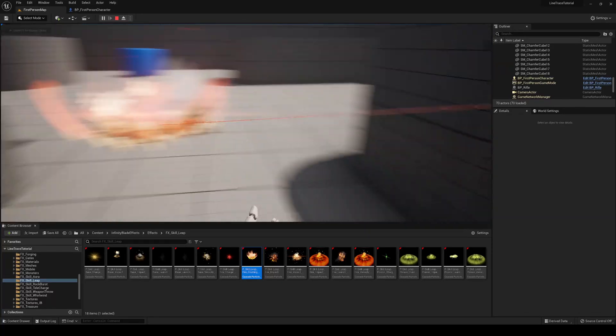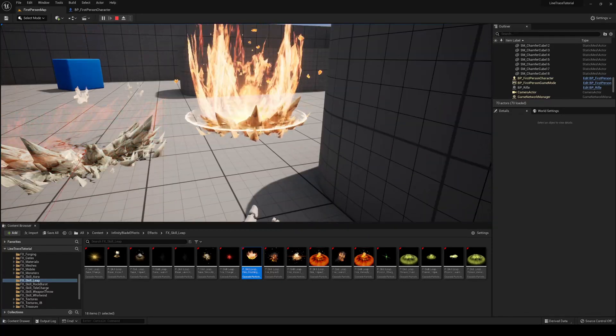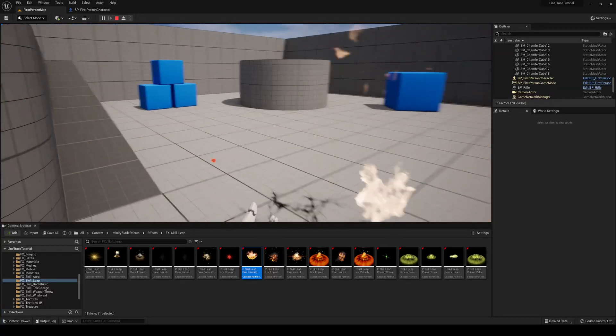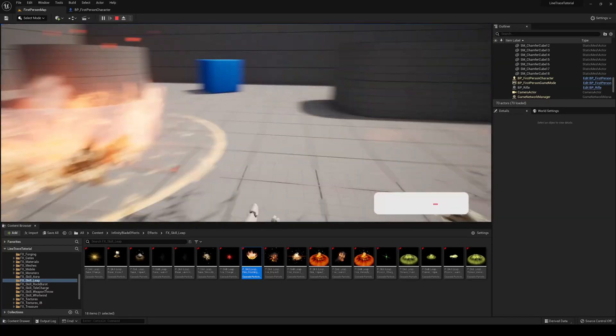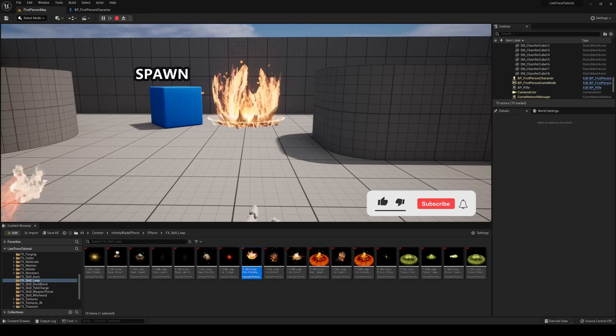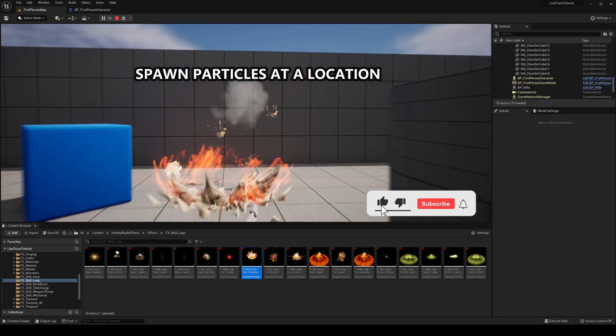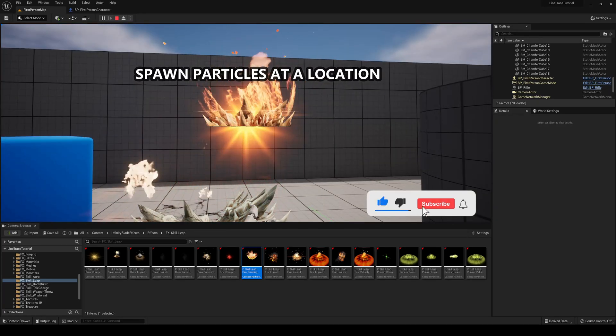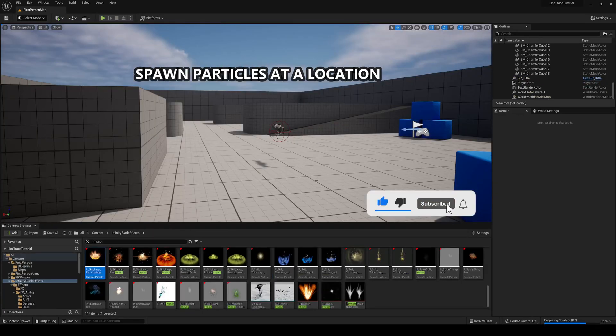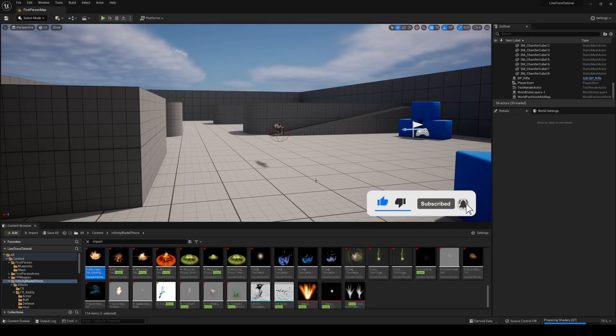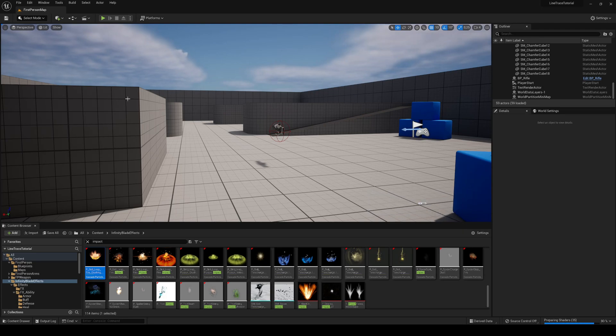What's up guys, welcome to the new Unreal Engine 5 tutorial. Today we're going to learn how to spawn a particle in an exact point. Let's get started.